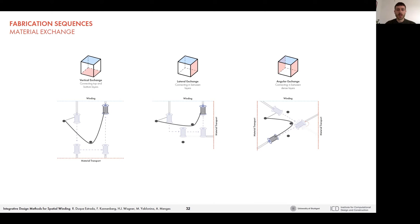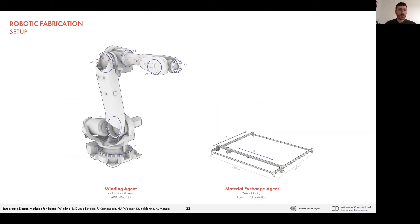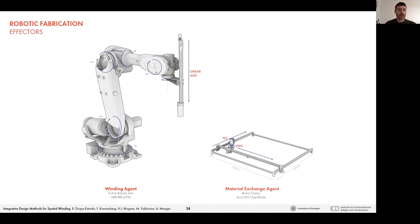We defined three possible material exchange scenarios: a vertical, lateral, and angular exchange. We then looked into many different options for fabrication. However, as a proof of concept, we decided on a six-axis robotic arm as the winding agent and a two-axis CNC gantry to enable the material exchanges. Both work with custom end effectors that increase the dexterity of the system.